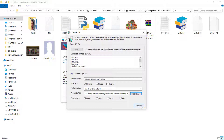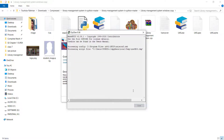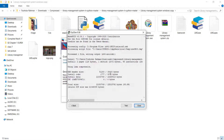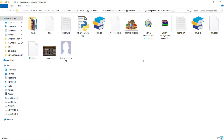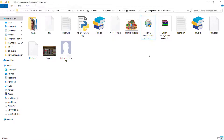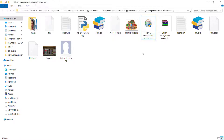Now just click Generate. It will take some time, and after a while you can see the operation is completed. We can close this window and you'll see that we now have a setup exe file.